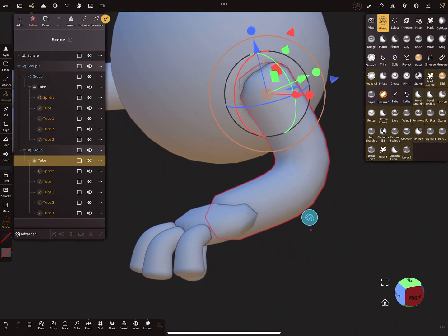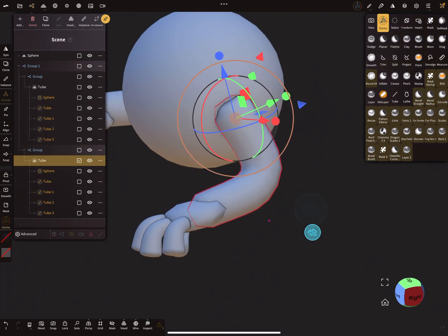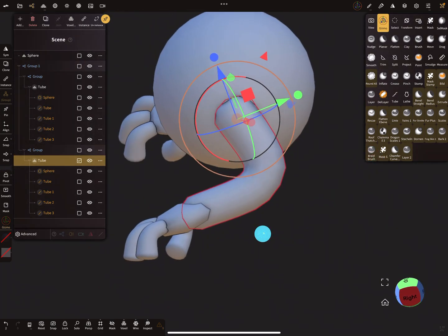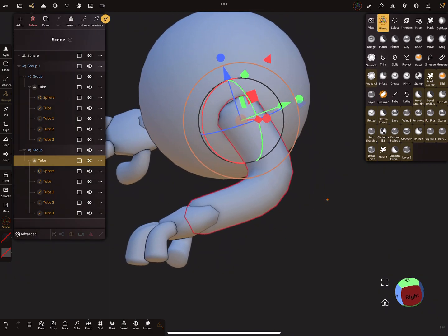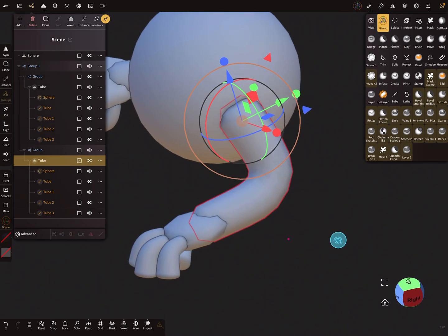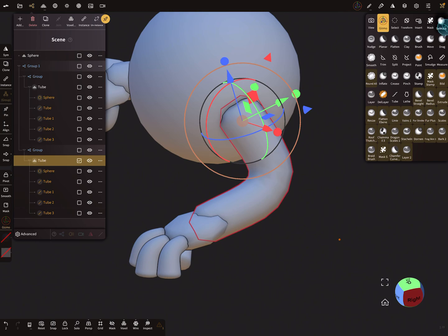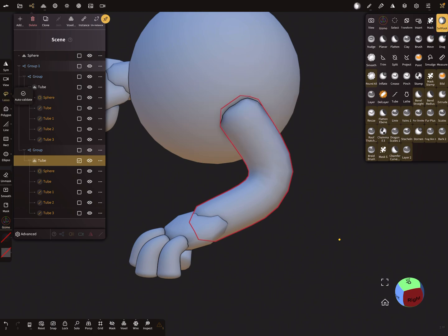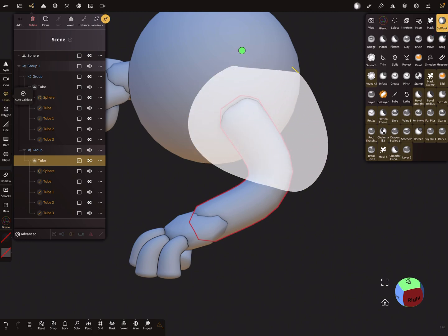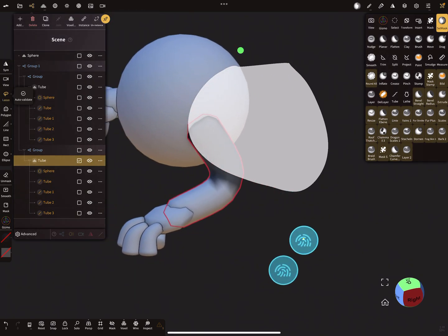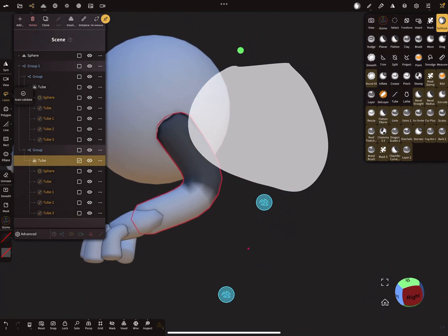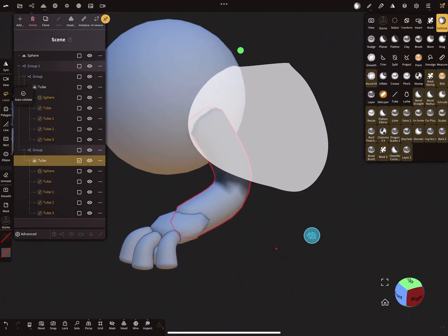Okay, so how does it work? So this is my test object. I want to pose the arm a little bit different, so I select the arm and I select the mask tool and I'm masking here this part of the arm.